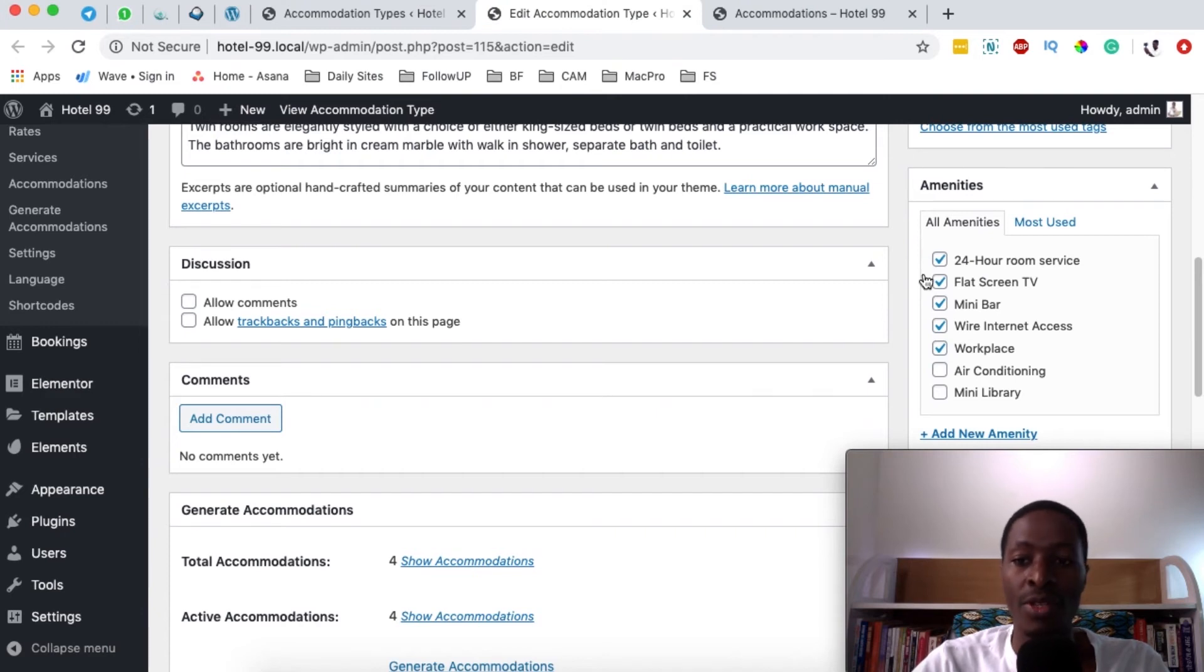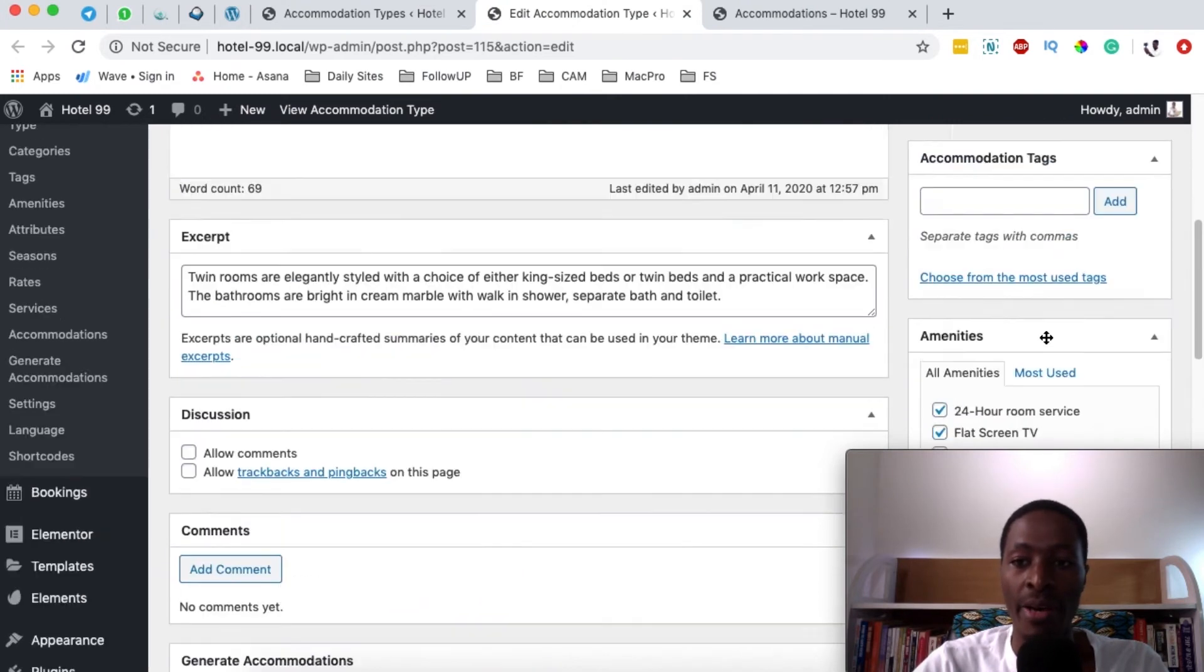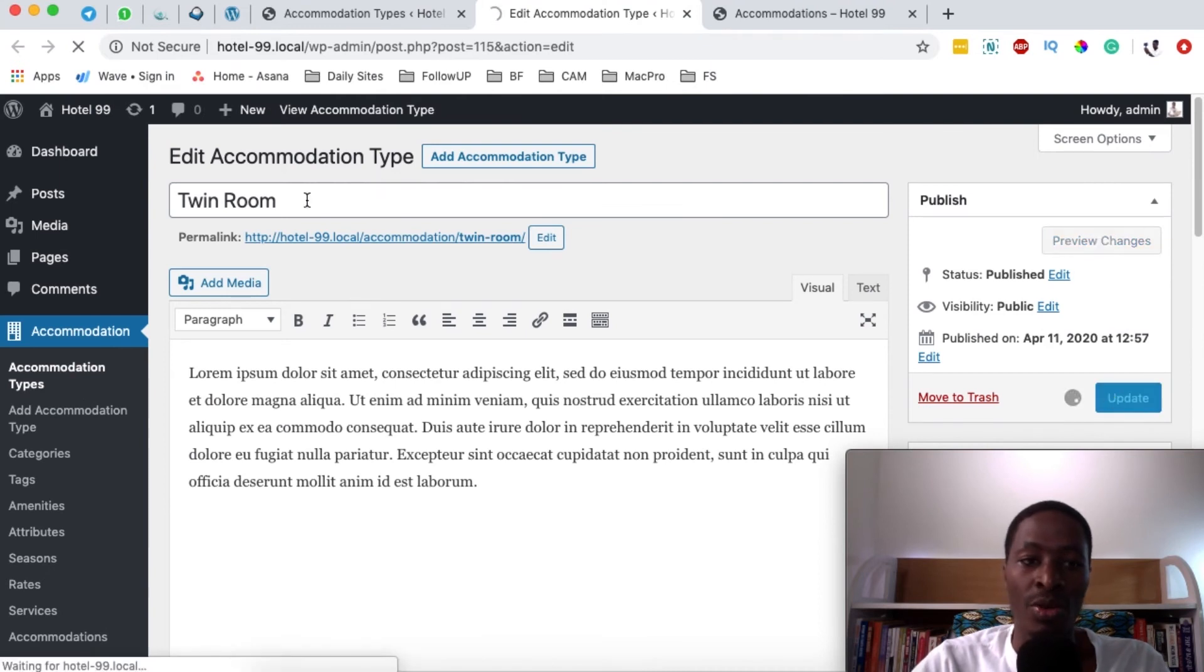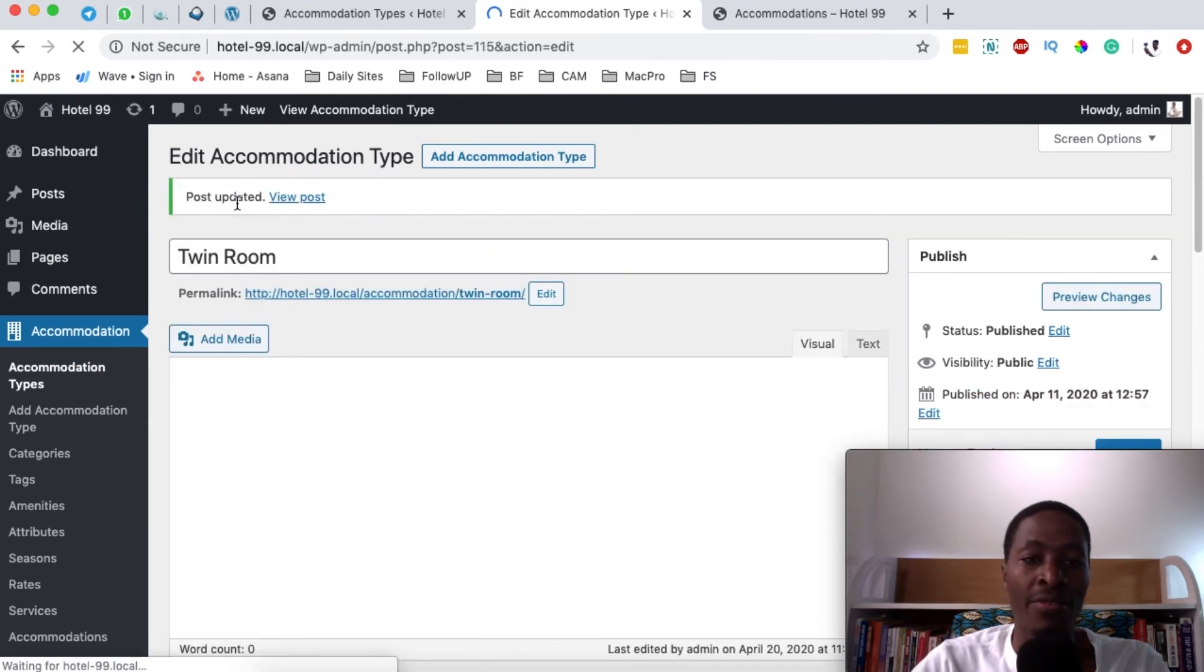In this case if this room has a mini library I'll just simply select it over here, come up here then I update. So for the twin room we have added an amenity for a mini library.